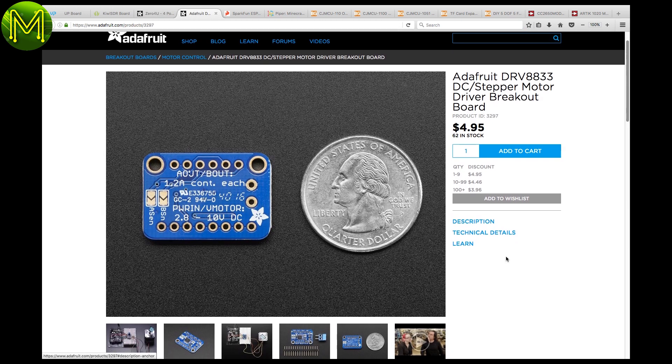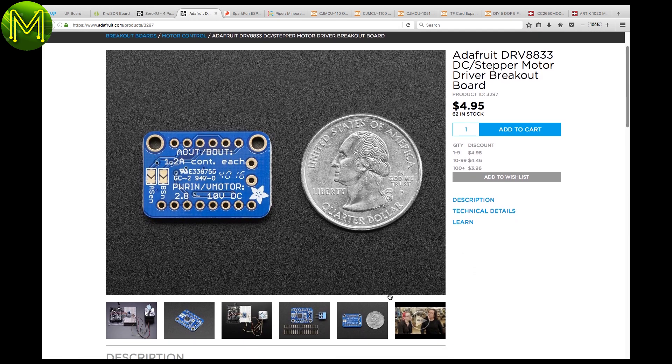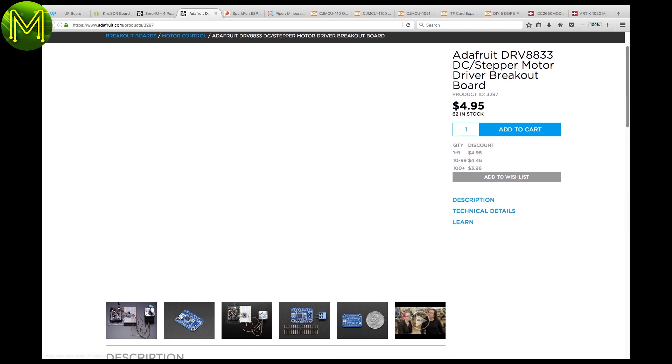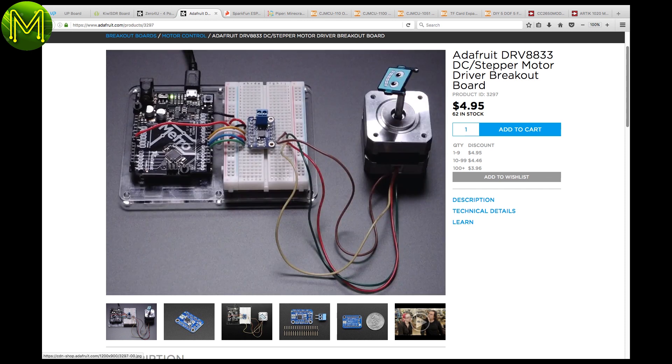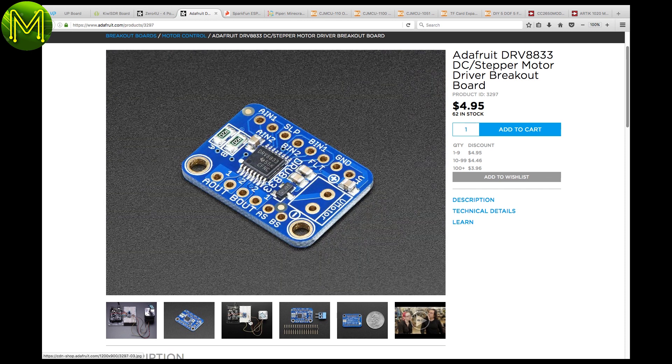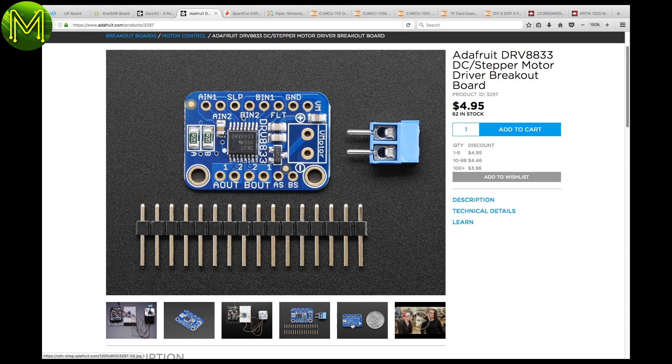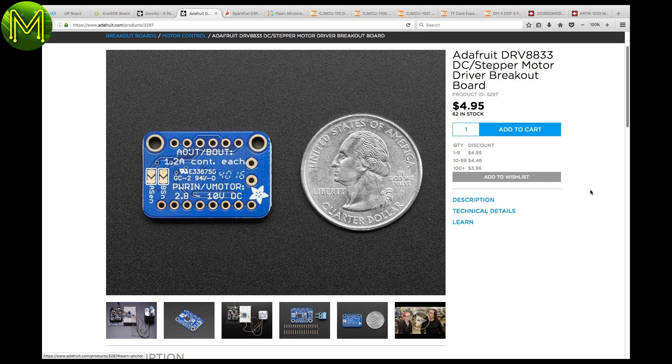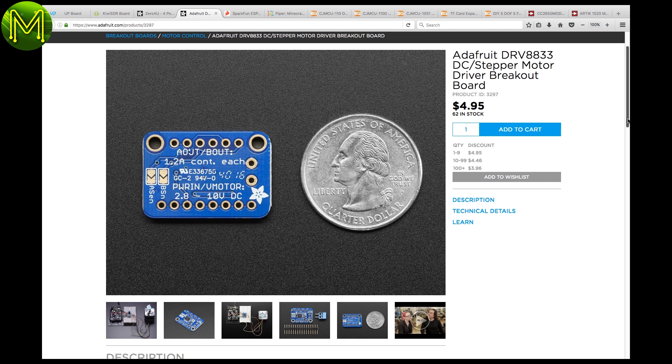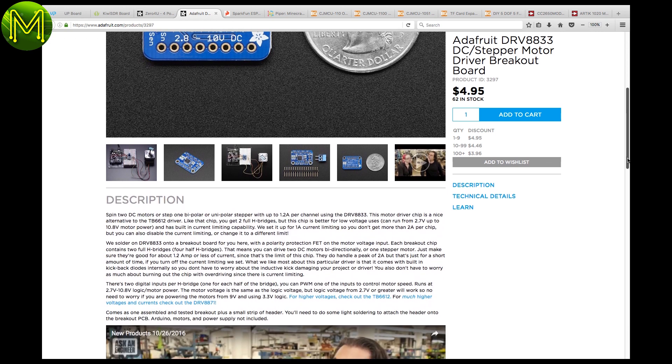The DRV8833 breakout allows you to control two DC motors, or one stepper. It's a nice little low-voltage motor controller, capable of running between 2.7 and 10.8 volts. You won't be able to drive more than one amp, so it's designed only for low-power applications.